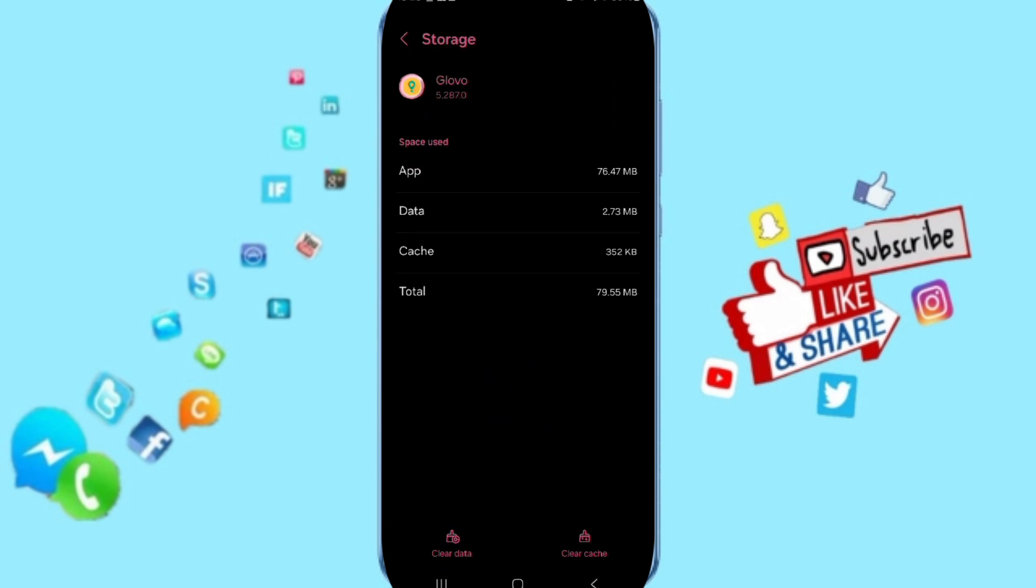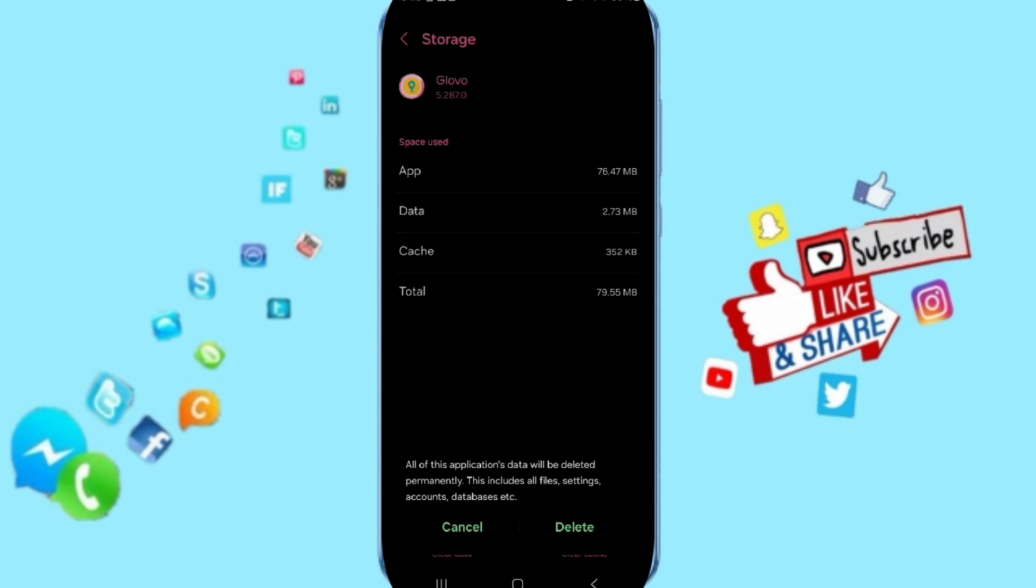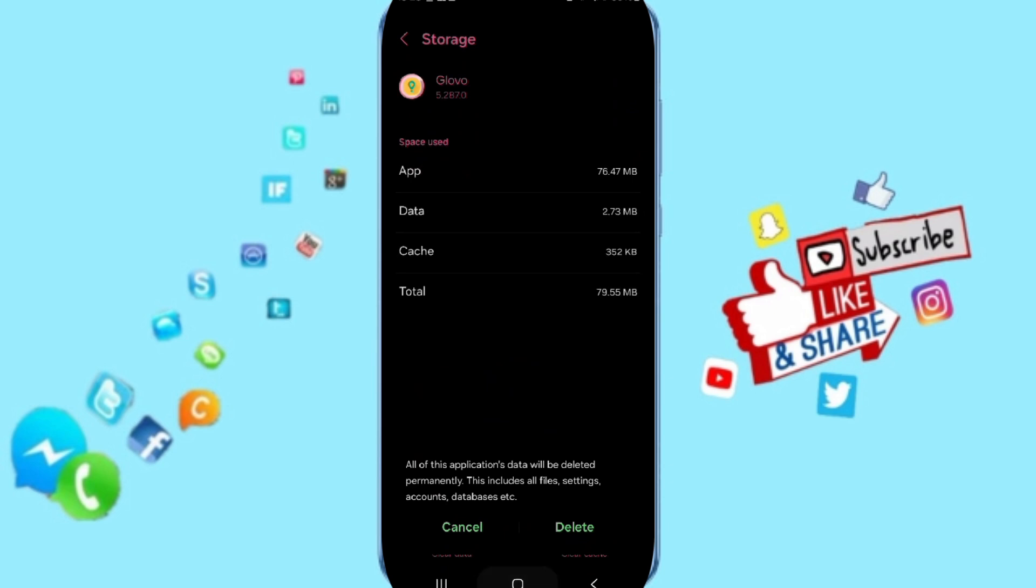Then you can click on Clear Cache, but pay attention, don't click Clear Data because that can delete your account.